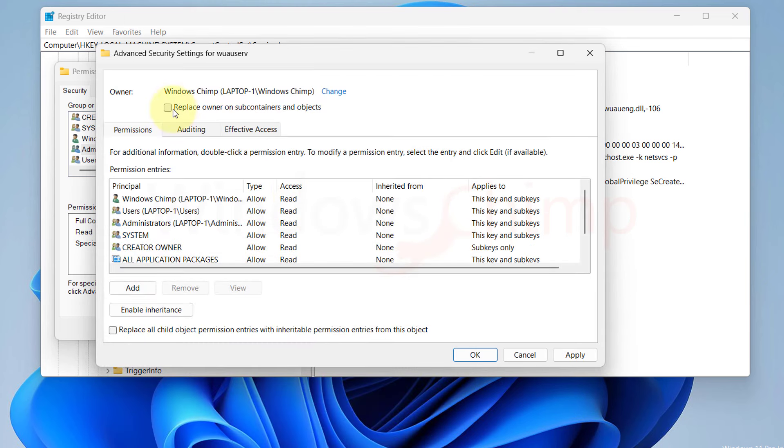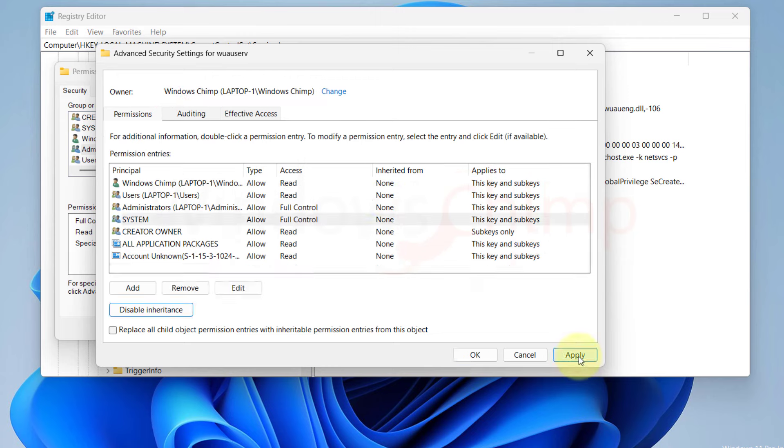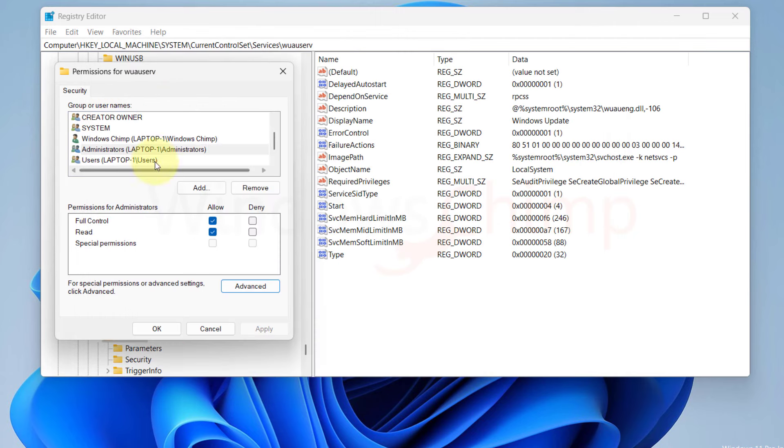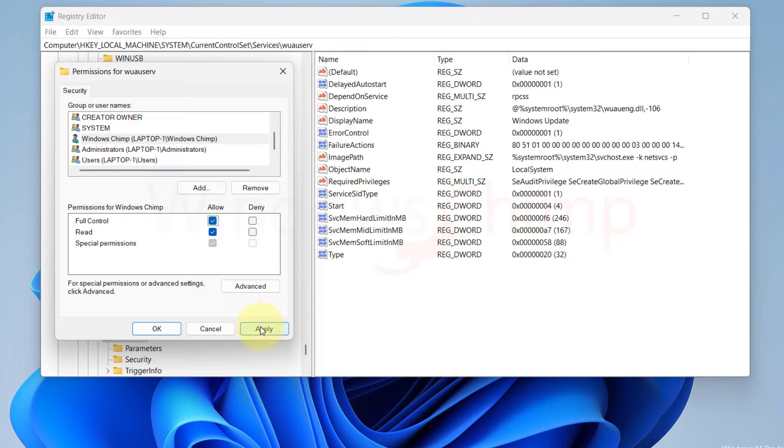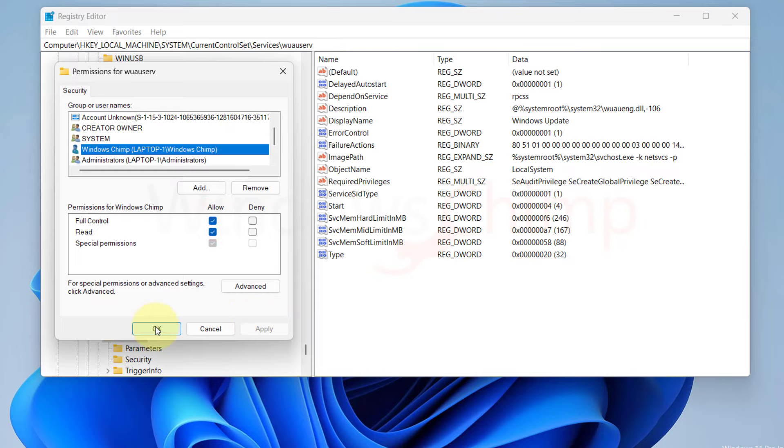OK again. Then here, make sure to select this checkbox. Then click Apply and OK. Now we need to give full permission to the user group, and this my current user.